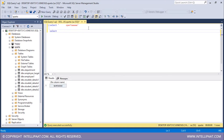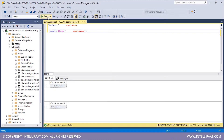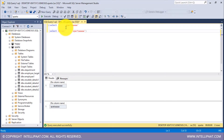I will type SELECT LTRIM and inside this I will pass in the string with the leading spaces. Now let me execute both of these simultaneously. So this is the string with the leading spaces, and when we use the LTRIM function, all of those blank spaces on the left side were removed.